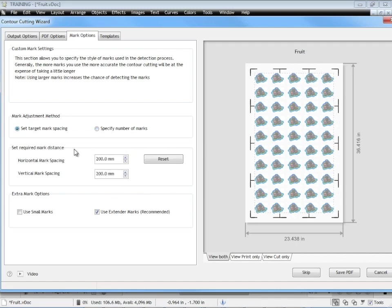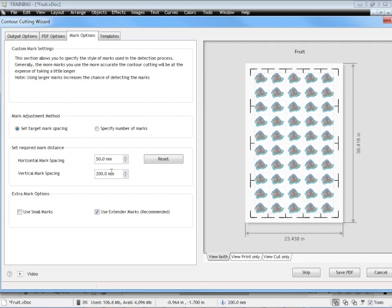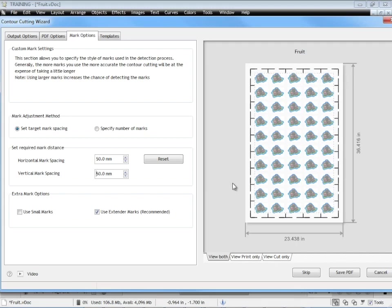I can also do the mark spacing. And again it's a very similar thing. If I set that down to 50mm you can see it adds a lot more marks every 50mm. If I do it here it does the same thing. So effectively I can put in a lot of marks if I want to. But the more marks you put in the longer it takes to scan and the longer it takes to produce your artwork. So it is a trade off.